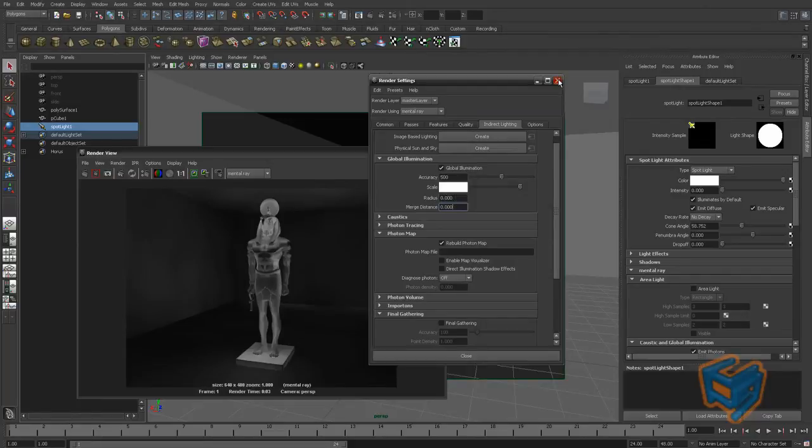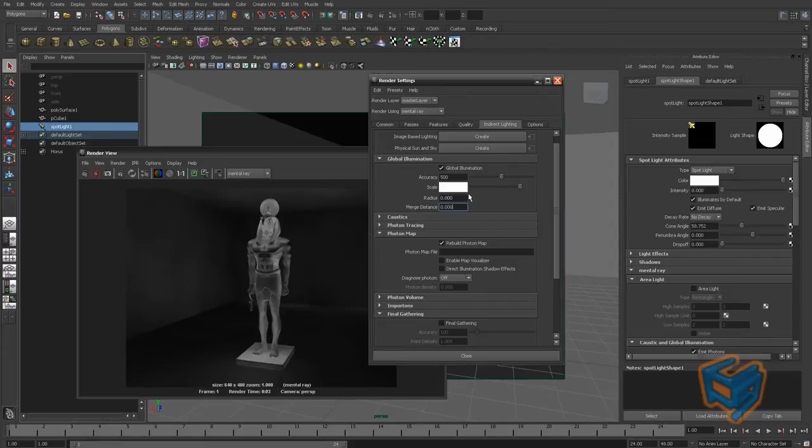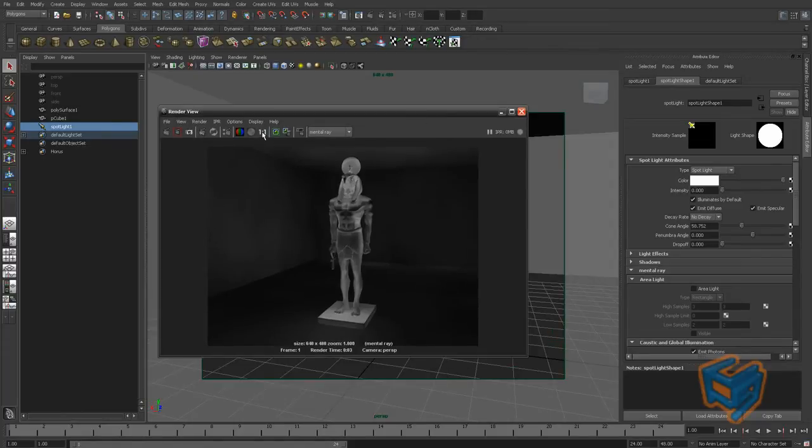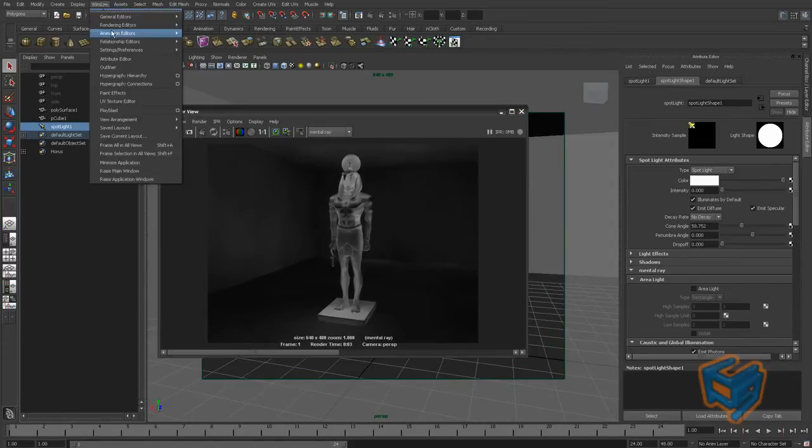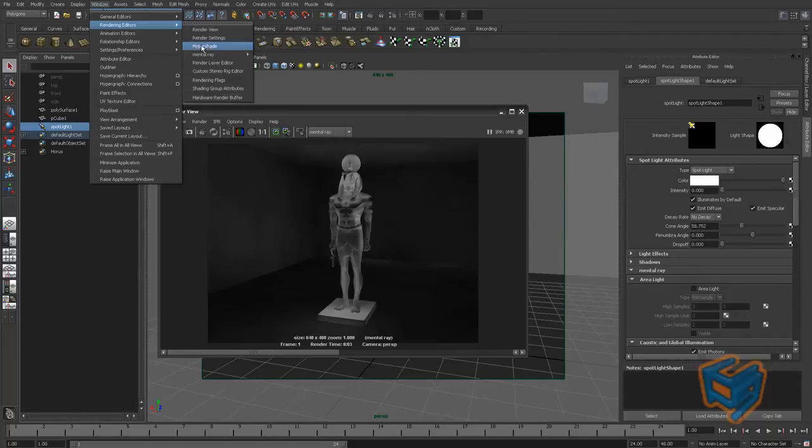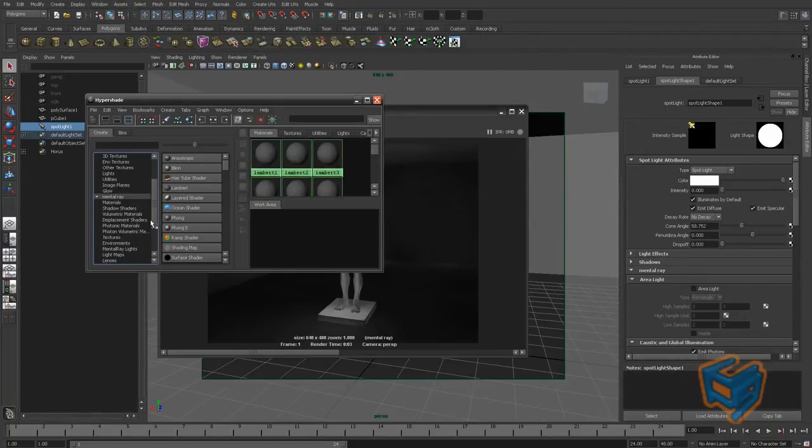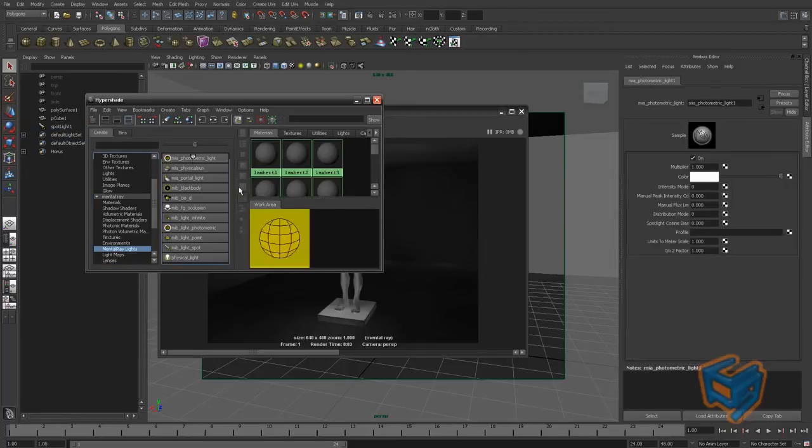The solution with photometric lighting will take the guesswork out of this. So let's see how that will work. I'm just going to keep this image for future comparison. And we're going to go to the hypershade and in the mental ray lights, we're going to get the MIA photometric light.